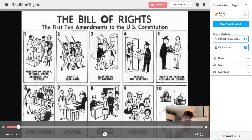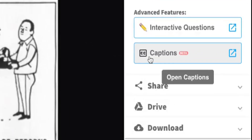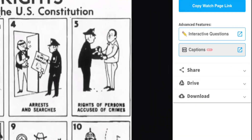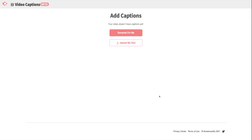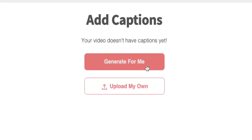Once your educators have completed a video, they can simply select the captions button on their video management page. That will open up a new tab that looks like this one, where educators have two options: to either generate captions automatically or upload their own captions.